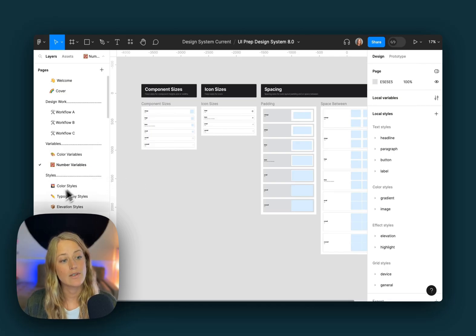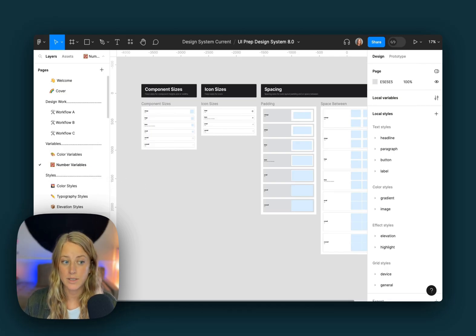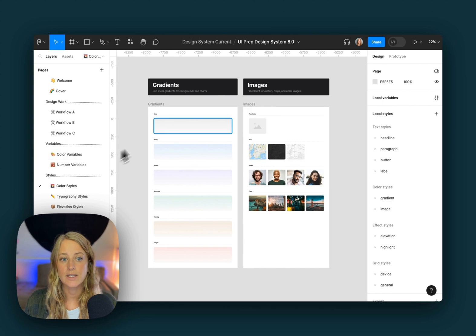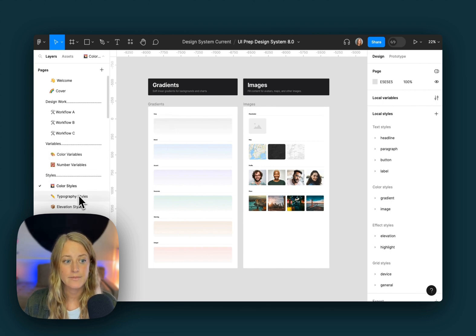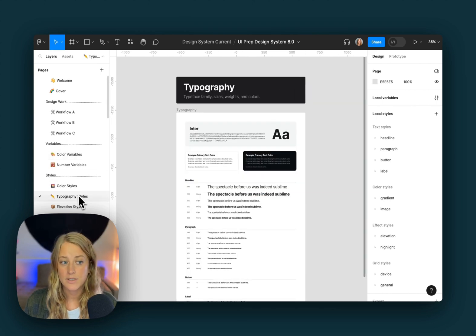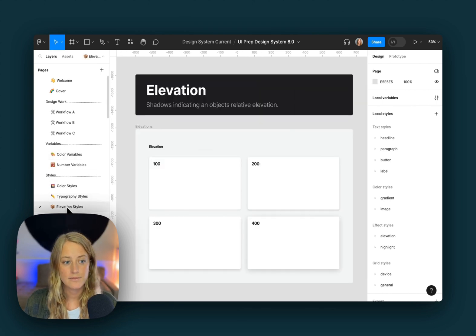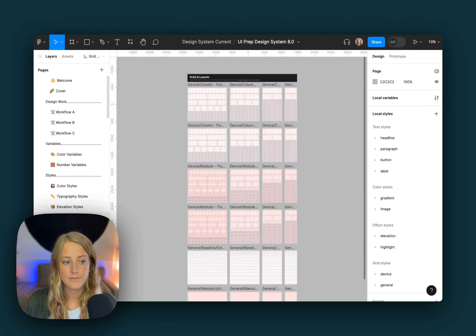Over here, we have documentation for all the different styles we're using — color styles for things like gradients and images, typography styles, elevations, and grids and layouts.